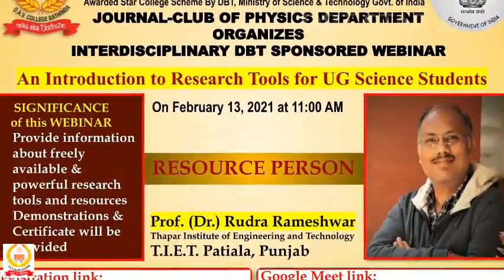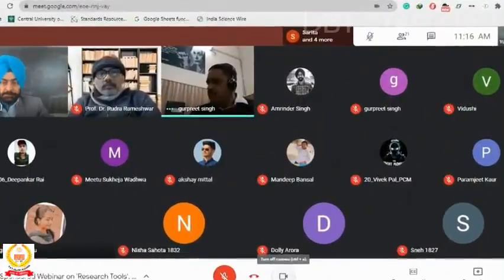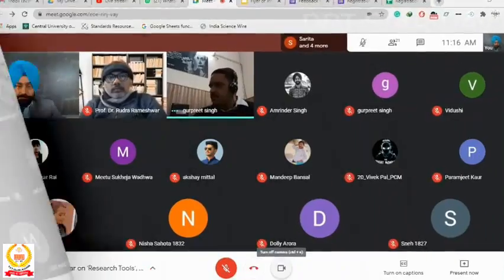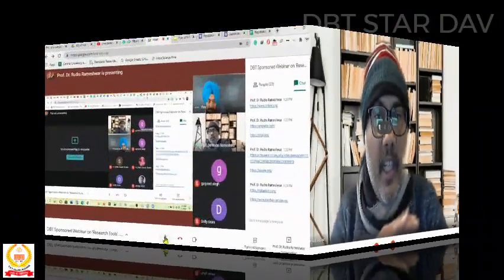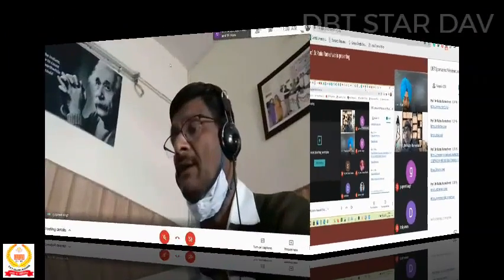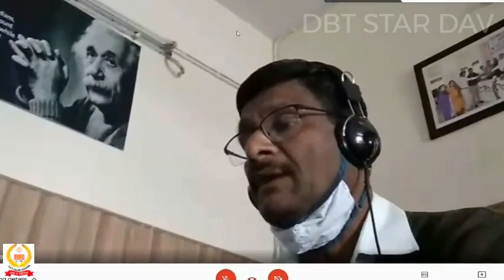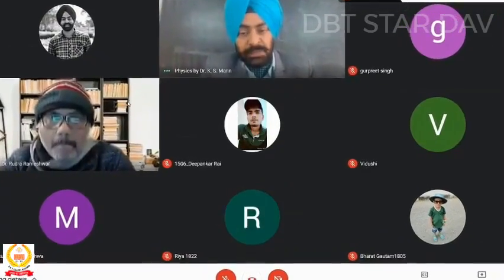Dr. Gurpreet Singh, head of the Physics Department, introduced the resource person Dr. Rudra Rameshwar of TIT Patiala. Principal Professor Paveen Kumar welcomed and encouraged all the participants.